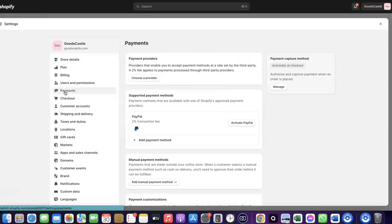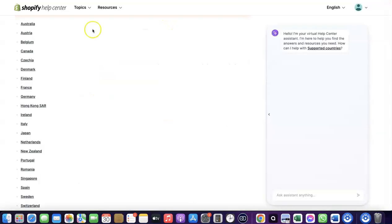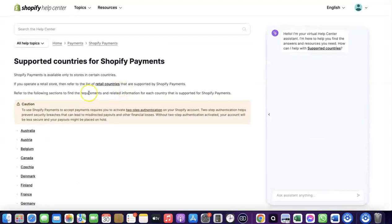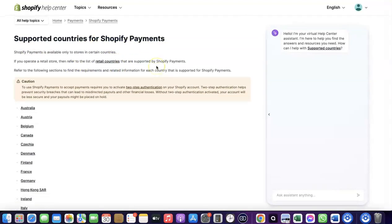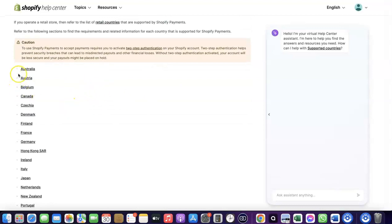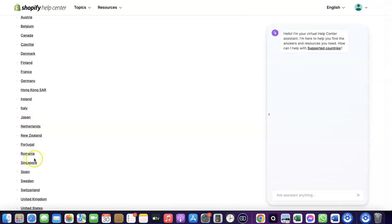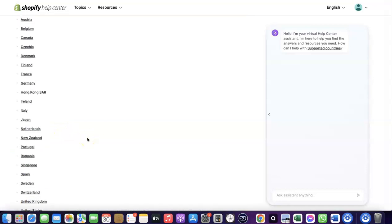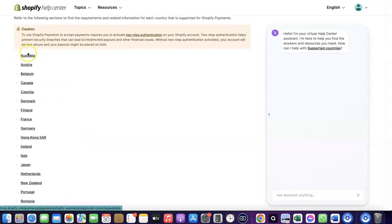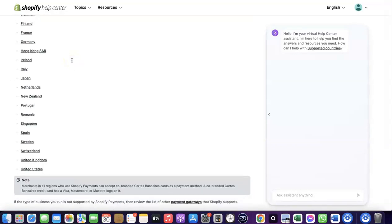To receive payment from your Shopify store, you can use the Shopify default payments method, but Shopify Payments is not available in all countries. Let's quickly look at the supported countries. As you can see, Shopify Payments is available in Austria, Australia, Belgium, Canada, Finland, France, Germany, Italy, Japan, Romania, Singapore, and similar countries.